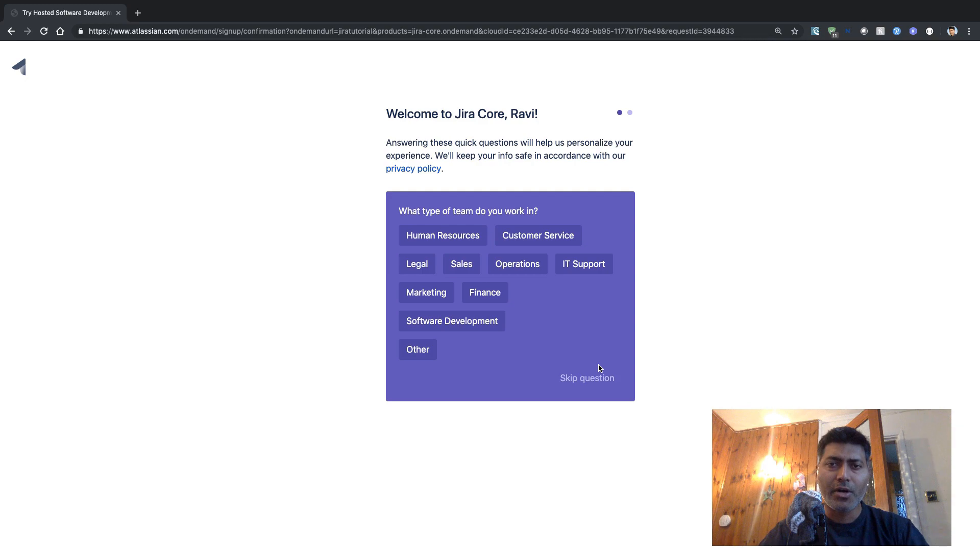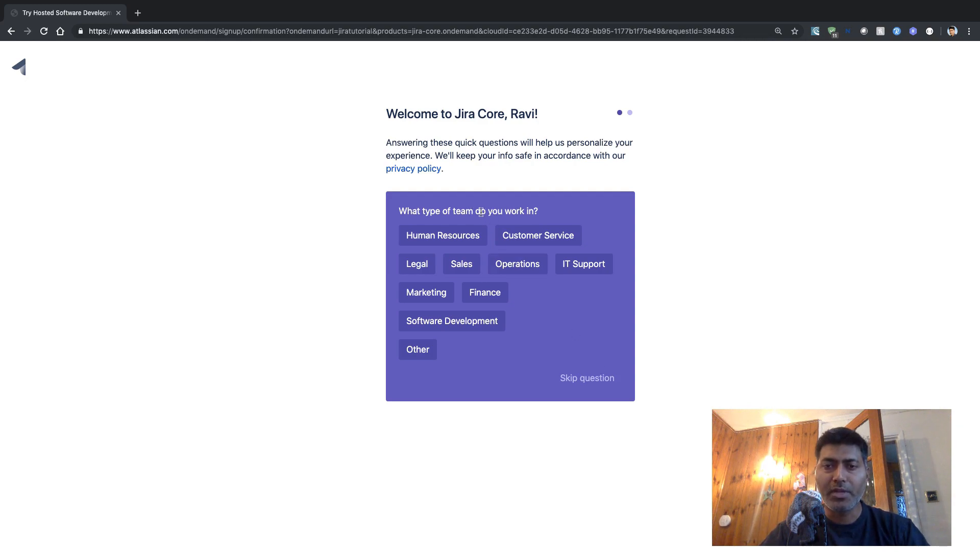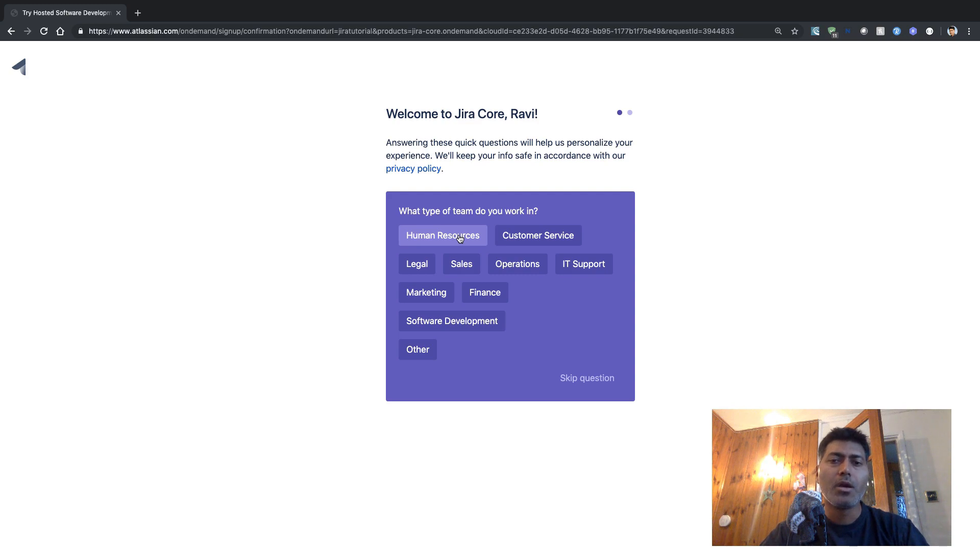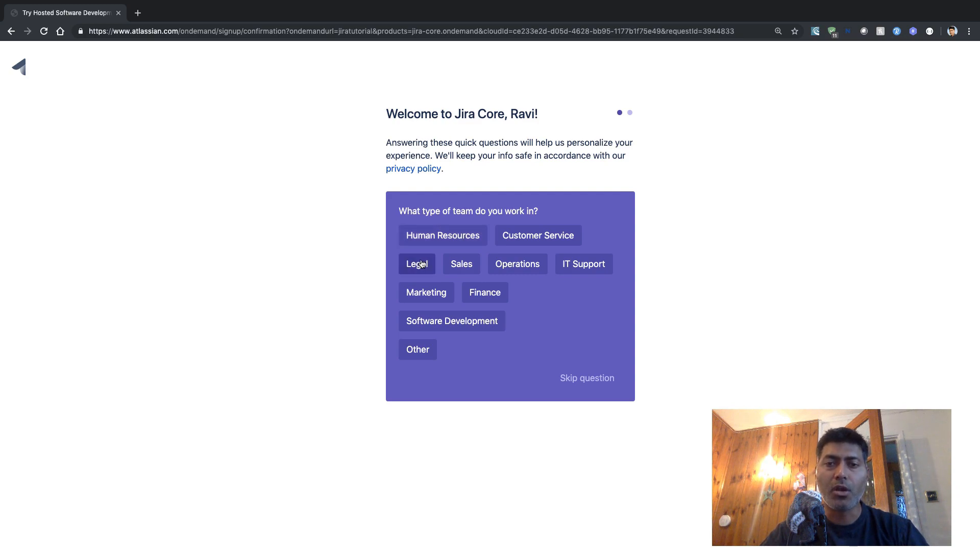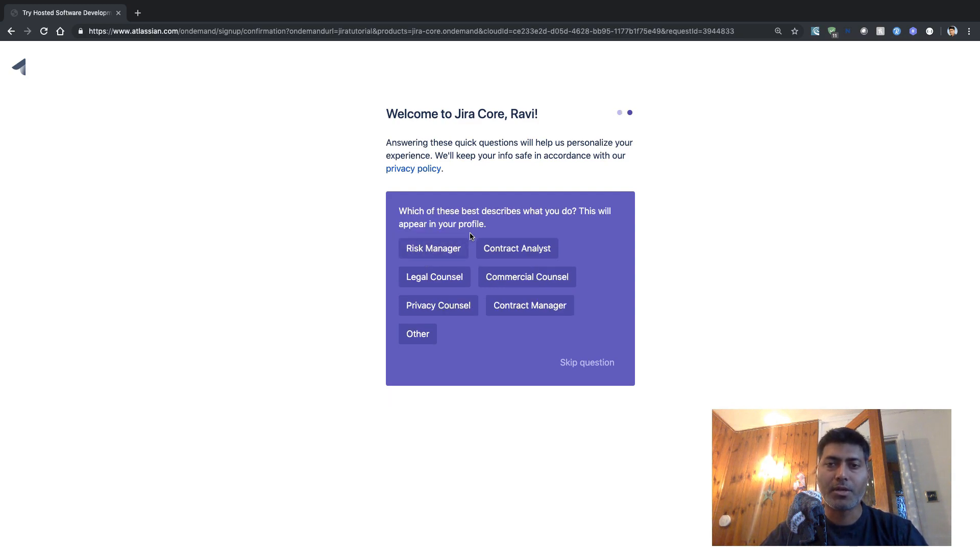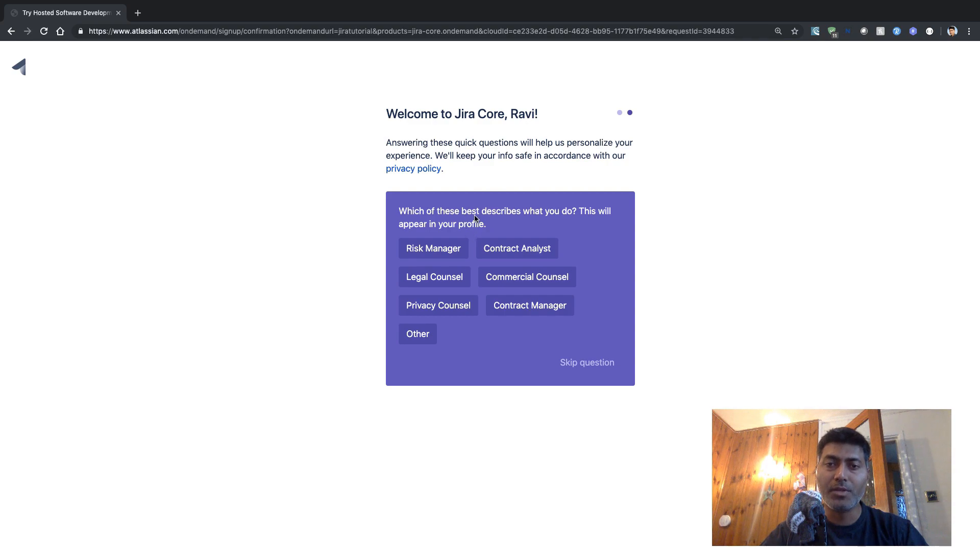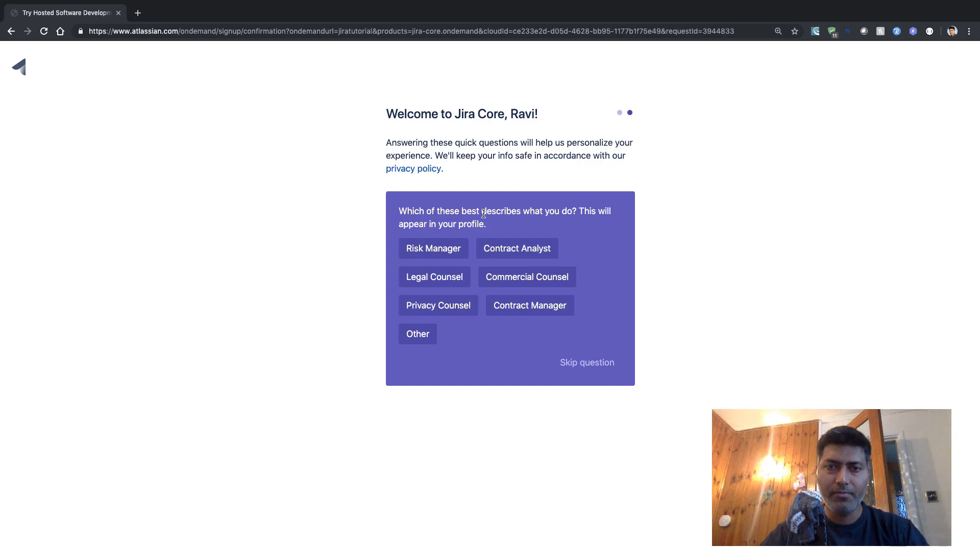So it will probably ask you to select what type of team do you work in. So let us say I want to use Jira for legal team. Okay, so the next thing that it is asking is which of these best describe your role, I believe.